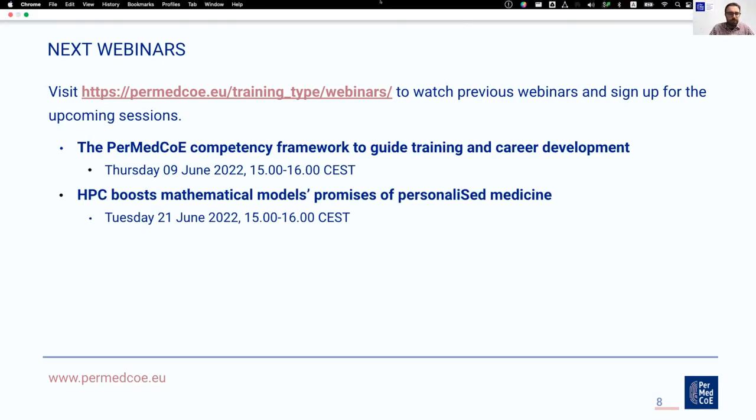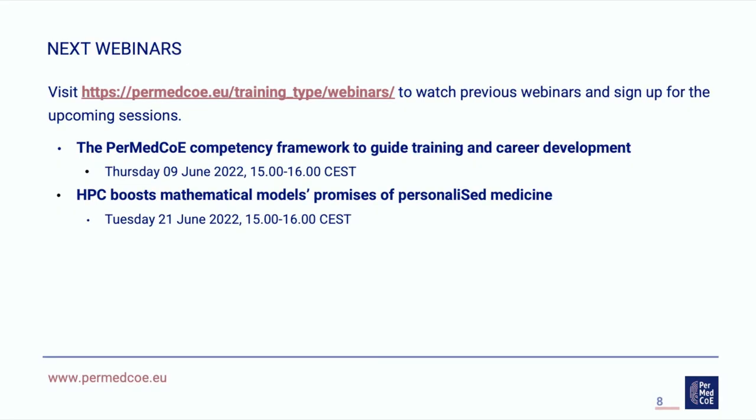Thank you very much, Osmund. It has been a great presentation, a great session, and thank you all for attending the webinar. Thank you. Thank you so much for having me. I'm honored to have been invited.